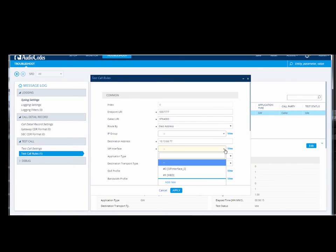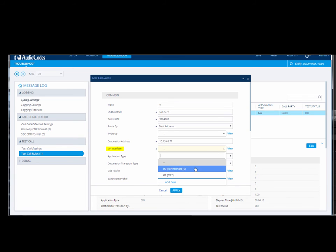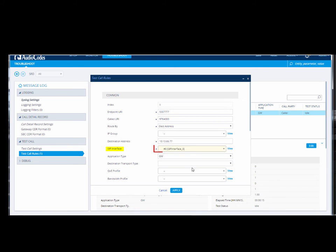From the SIP Interface drop-down list, select the SIP Interface. This is the interface to which the test call is sent and received from. In our example, we will select SIP Interface underscore zero.